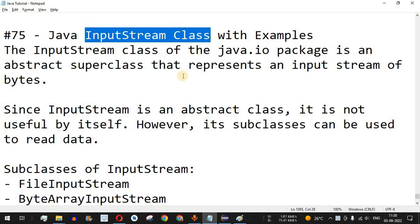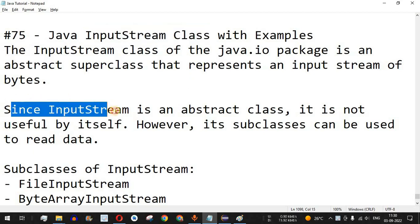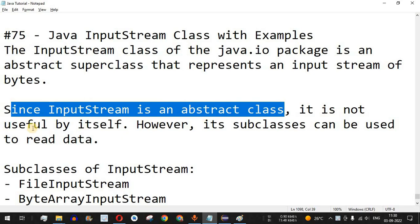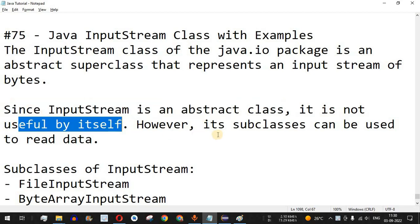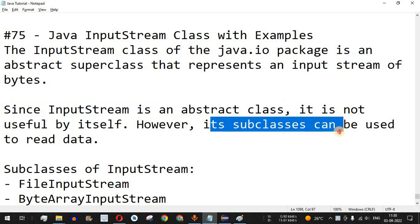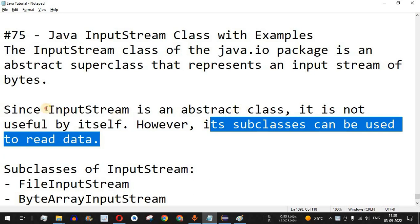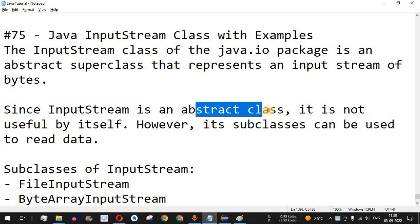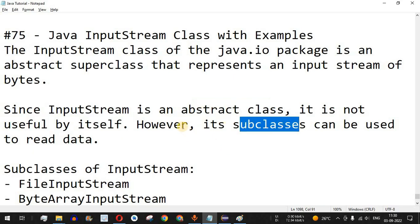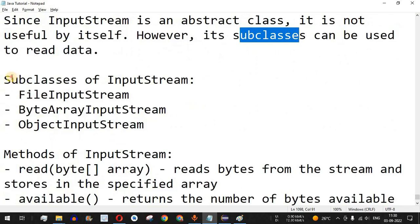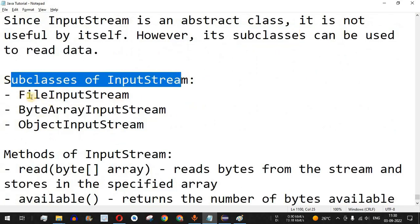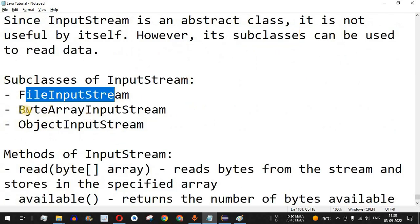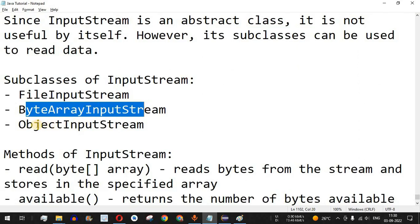Since the InputStream is an abstract class, it is not useful by itself. However, its subclasses can be used to read the data. We cannot use an object of it directly — we have to use its subclasses to create objects. The subclasses of InputStream include FileInputStream, ByteArrayInputStream, and ObjectInputStream.